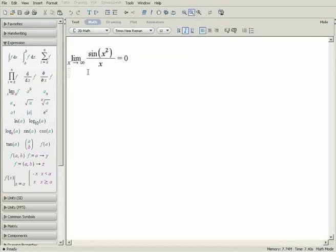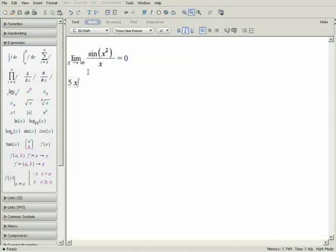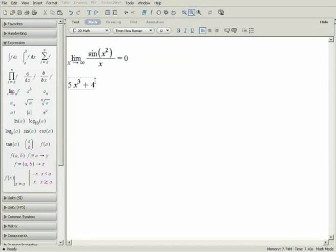If the expression is already in your document, you can calculate the limit using the context menus to construct the limit expression. First, enter the expression 5x cubed plus 4 over x minus 3.